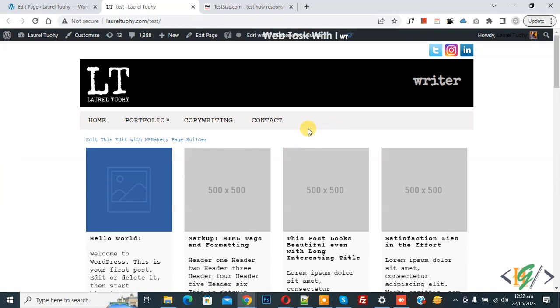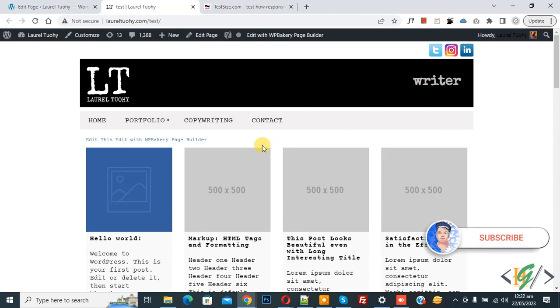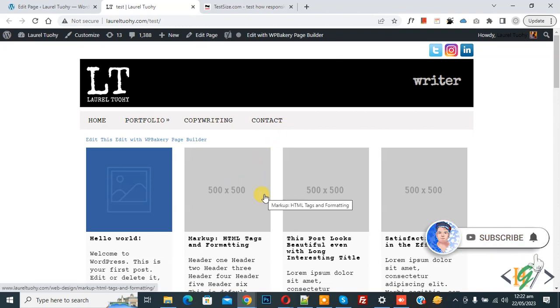Assalamualaikum, my name is Asan and today we are going to display a two-column layout for post grid in WP Bakery plugin in WordPress. Before starting work, it's my request please subscribe to my channel. Thank you. Now back to our work.